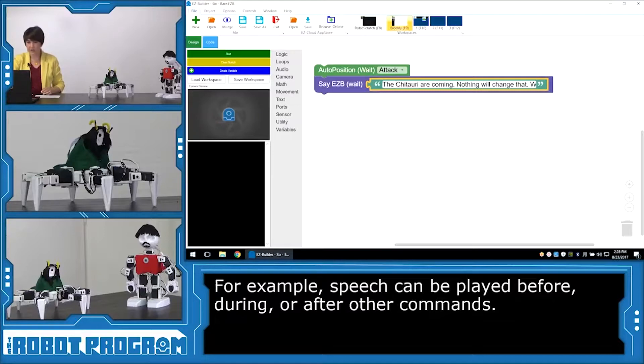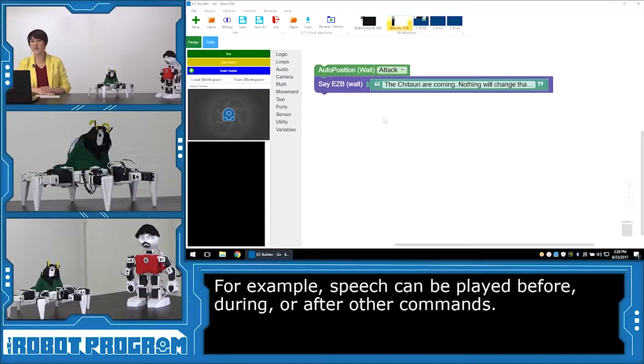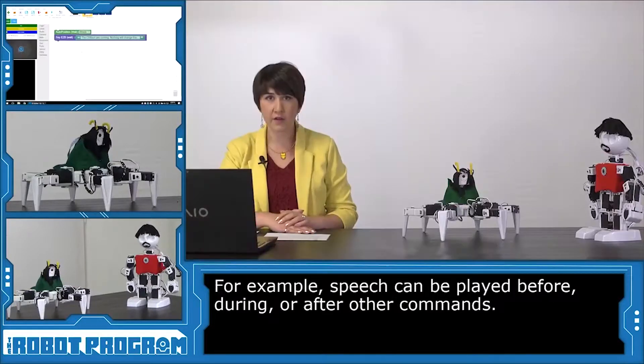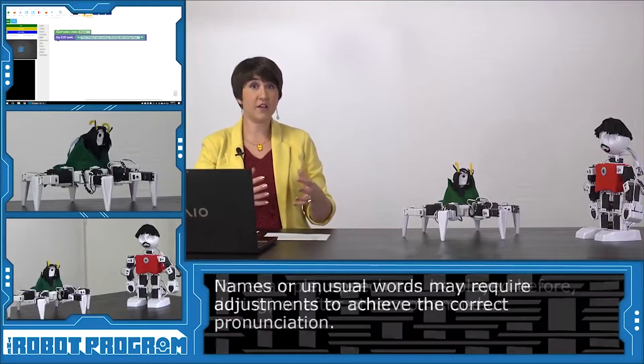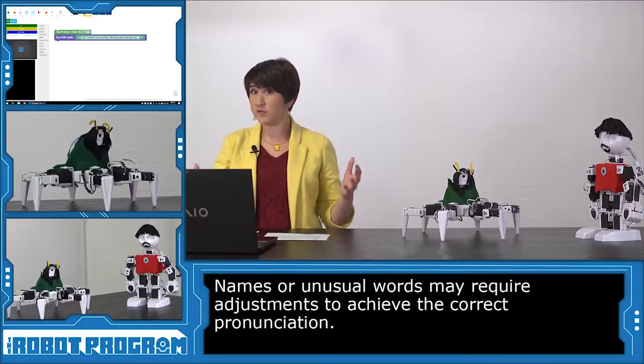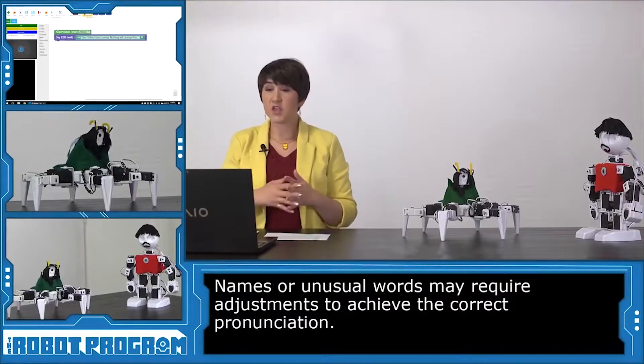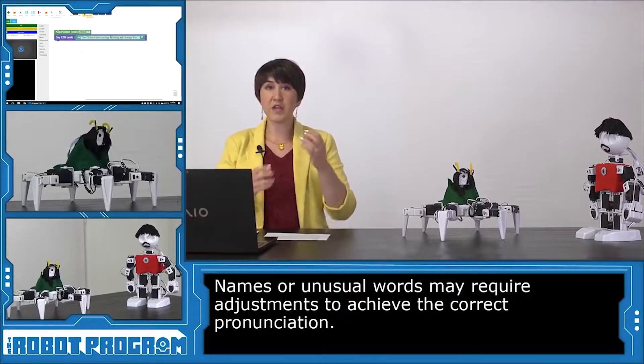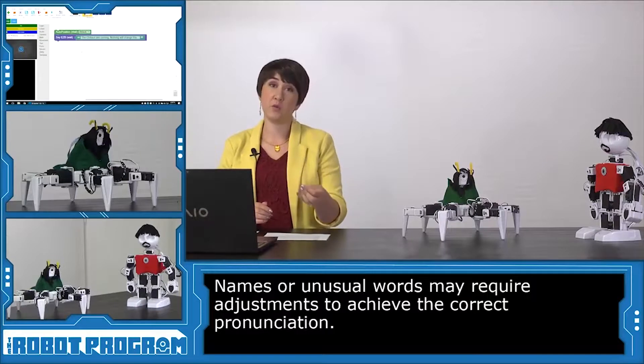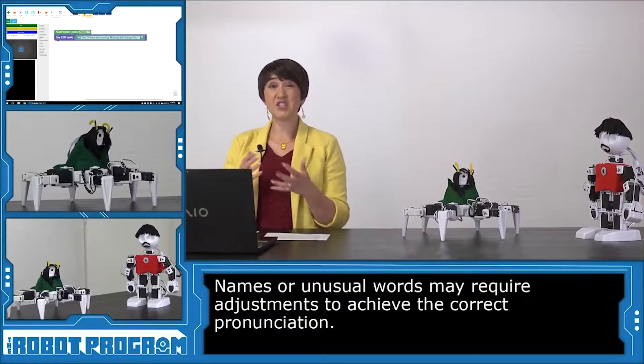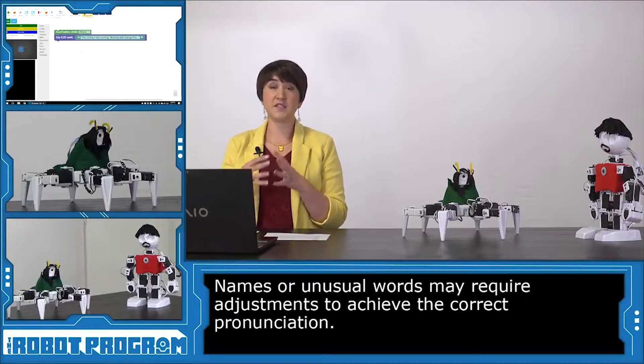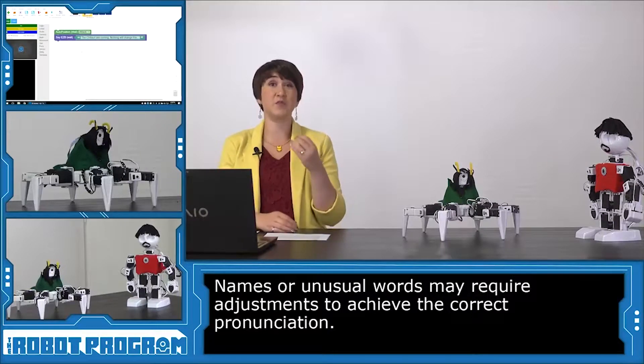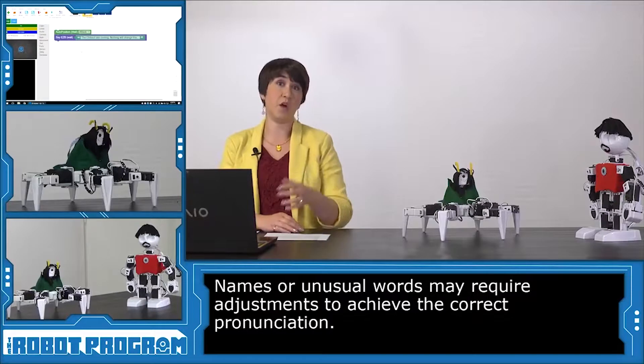Okay, now it's a pretty long line. And this is a good example here. So he has to say, the Chitauri are coming. The Chitauri is a made up word from the movie. So the robot might not know how to pronounce that word. So you can actually play with the way you spell the words to get the exact pronunciation that you want.